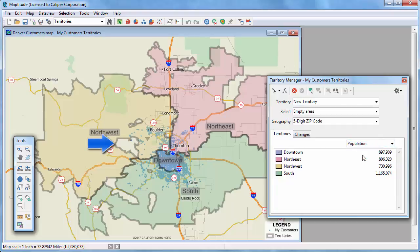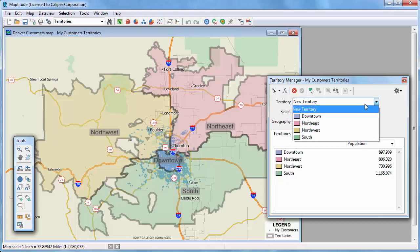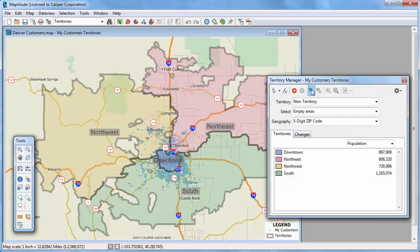One thing you may notice is that some of the territories have some holes in them. The holes are where there are zip codes that were not in my Excel file because there were no customers located there. I'm going to start by fixing the holes in the Northwest Territory. You choose the territory you want to modify either by picking it from the Territory drop-down list or by using the Territory Picker button and clicking on the territory.